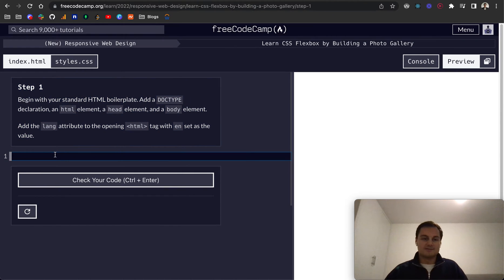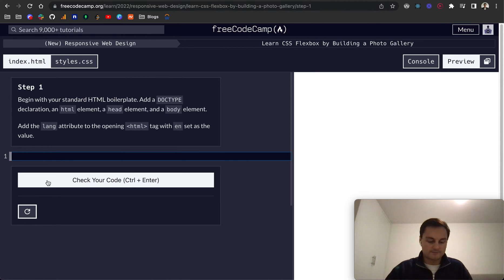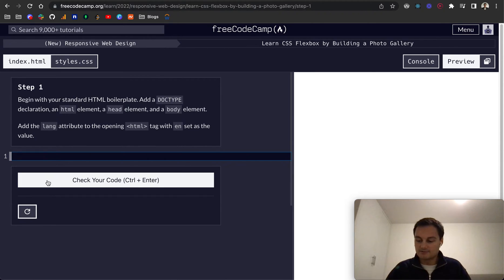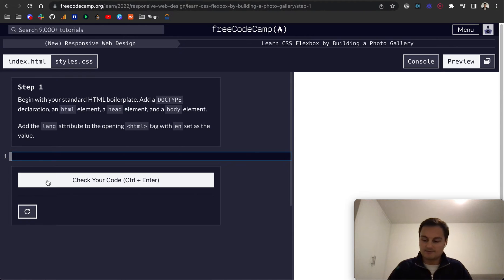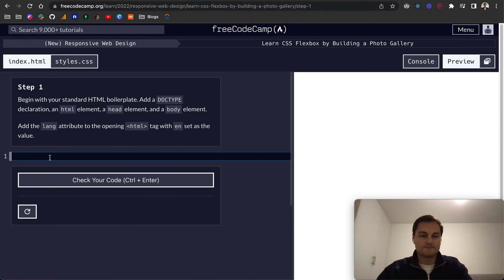So we need to do the usual HTML boilerplate. I don't know why my keyboard is not working. Okay let me just switch to this one.